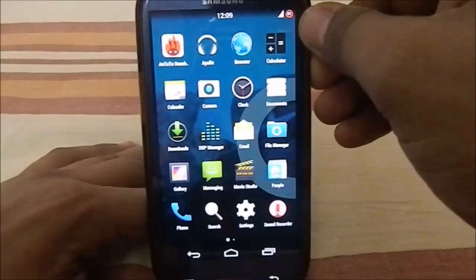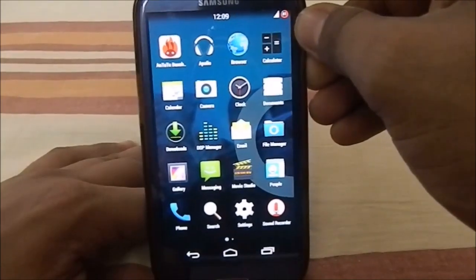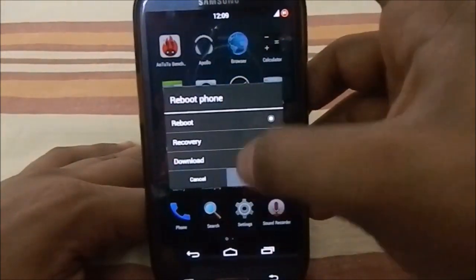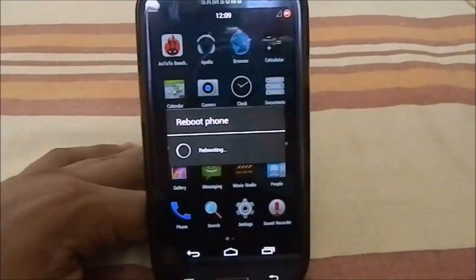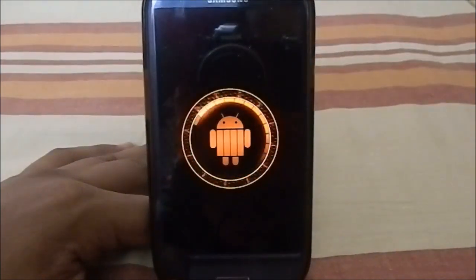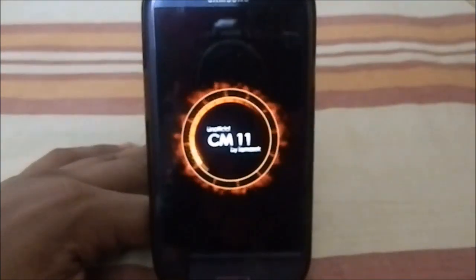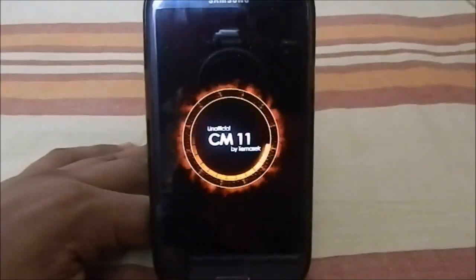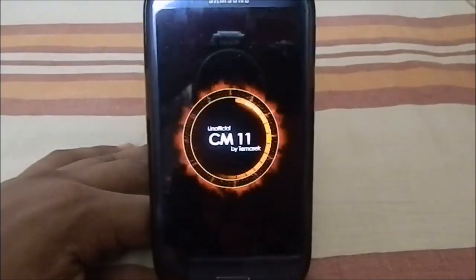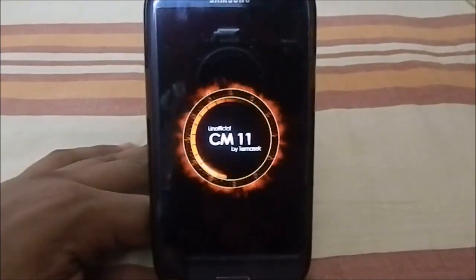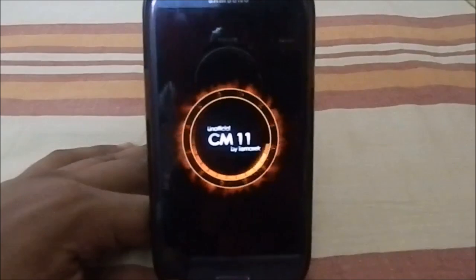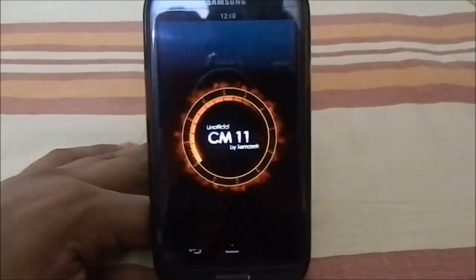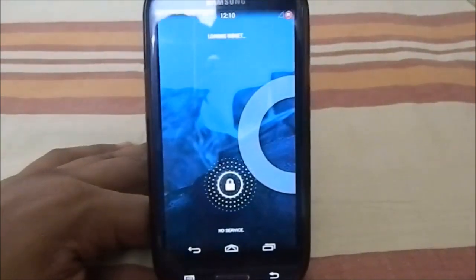Let me show you guys the boot animation — it's pretty much the same as the previous version. Here is the boot animation for Temasic's Unofficial CM11. It's the Ring of Fire boot animation — pretty minimal and really smooth.